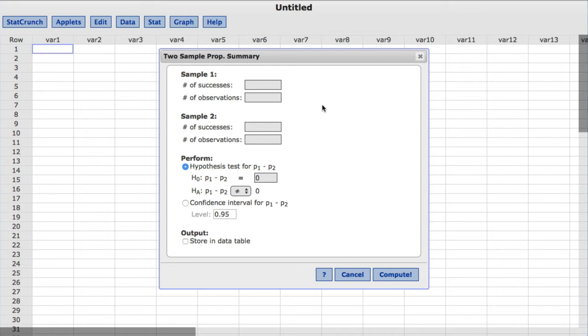In StatCrunch, a success is used to define the outcome of interest. So in this case, we'll consider immigration response to be a success. Sample 1 will represent Republicans, and Sample 2, Democrats.